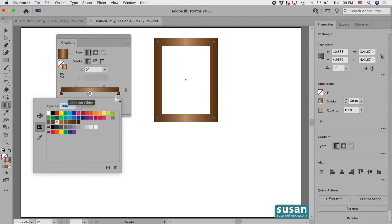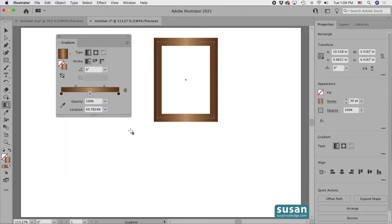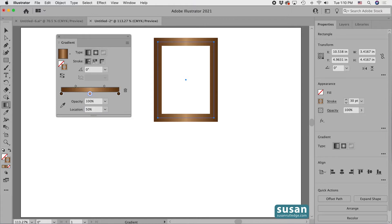When you're creating this type of a gradient for the frame effect, you want to make sure that you have your darker color on the far left and the far right side of the slider and a lighter color in the center. Now I'll just click on the artboard to close out the swatches panel and I'm going to change this value to 50 so that my light color stop is right in the center.